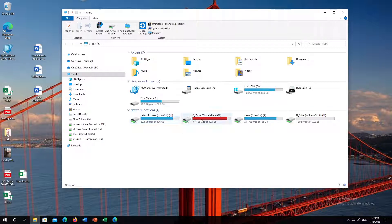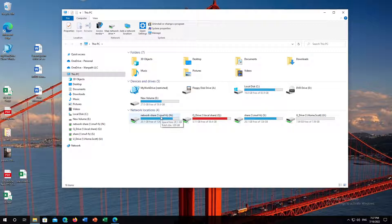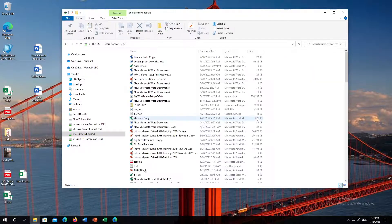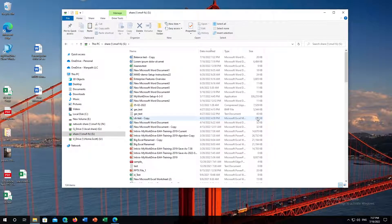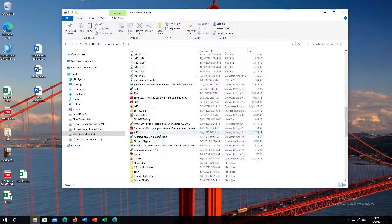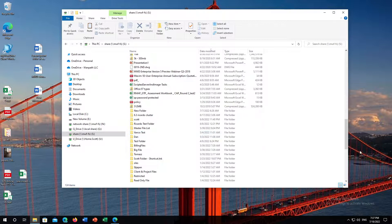You'll notice that it loads a number of network drives for me to access my network resources. Let's just start with our network share. Double-click as you always would on a network drive, and you'll see all of your files and folders are here.